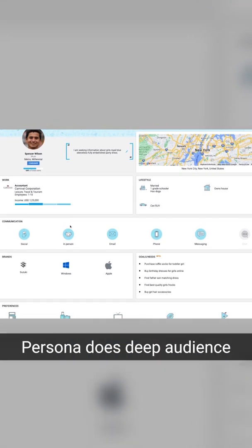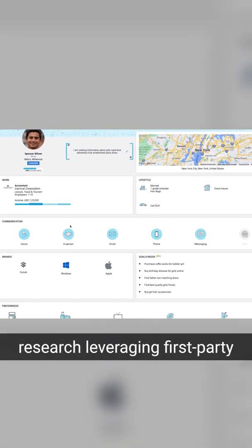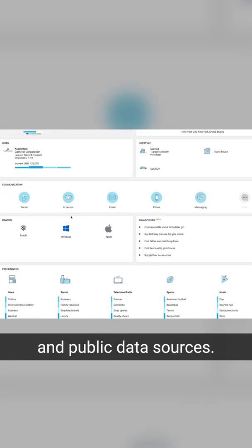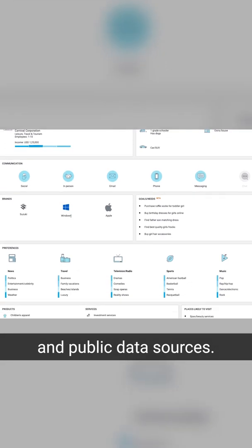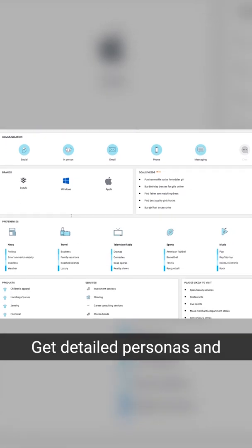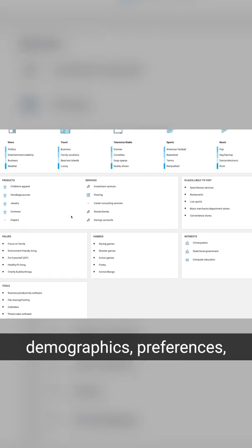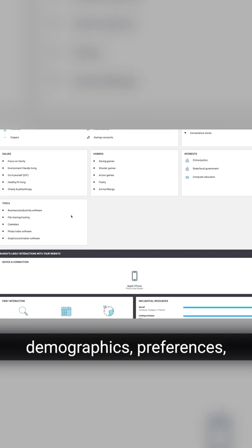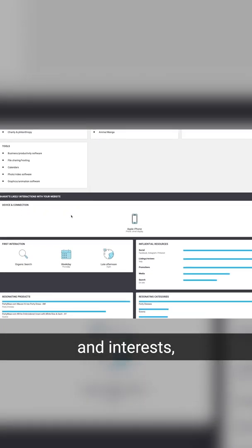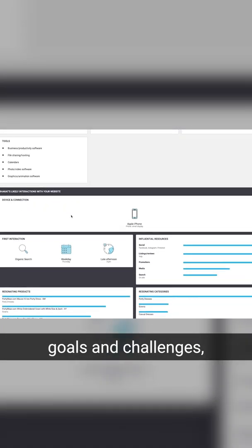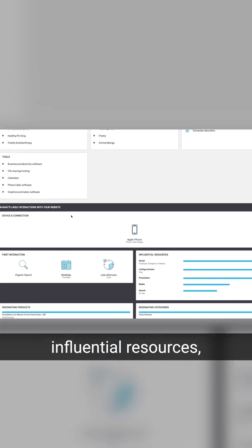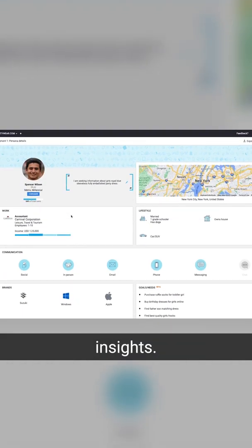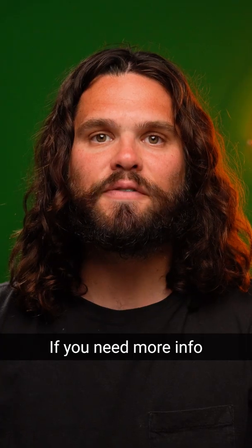Persona does deep audience research, leveraging first-party and public data sources. Get detailed Personas and segment-level audience insights such as demographics, preferences and interests, goals and challenges, influential resources, and industry-specific insights.